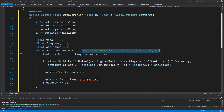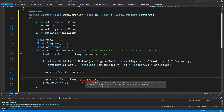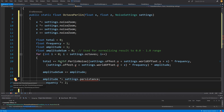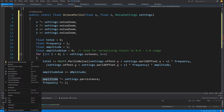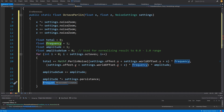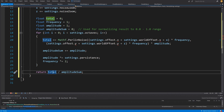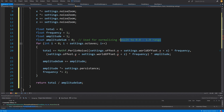To normalize the value we include the amplitude sum. We multiply the amplitude by the persistence value from our settings — right-click, quick actions, generate this float field — so dividing or multiplying amplitude by 2 gives different results. We also multiply the frequency by 2 to get a higher-level frequency. At the end we return total divided by amplitudeSum to normalize the result between 0 and 1.